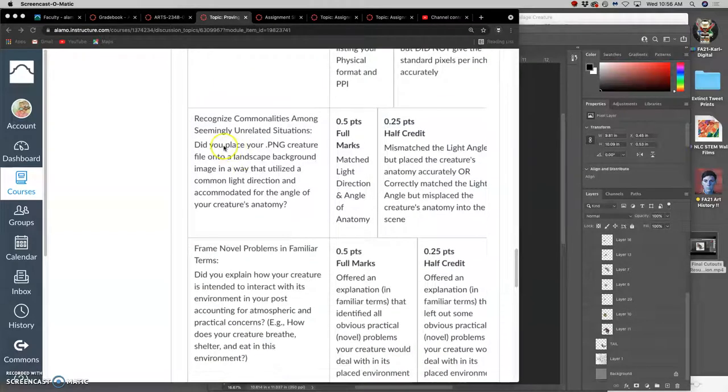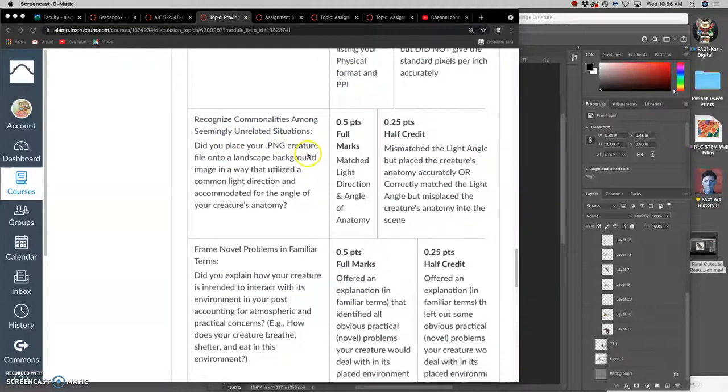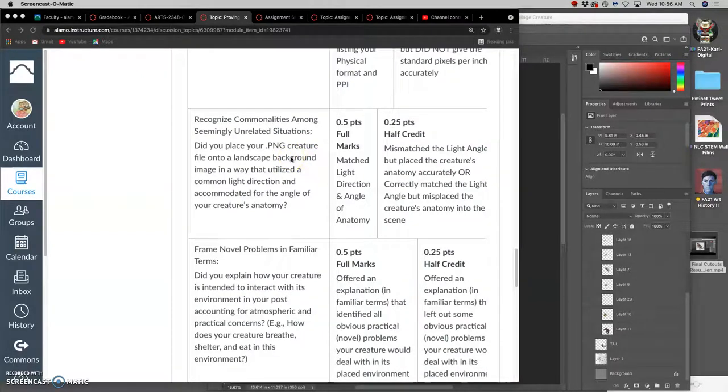The second is to recognize commonalities among seemingly unrelated situations. So we've talked about lighting and color as we've been compositing, both for our landscapes and for our creatures. And of course, lighting and color is going to matter for integrating the two, making them match.